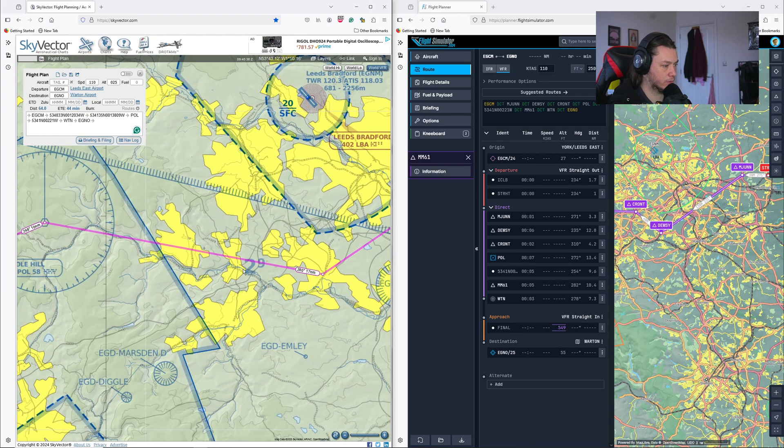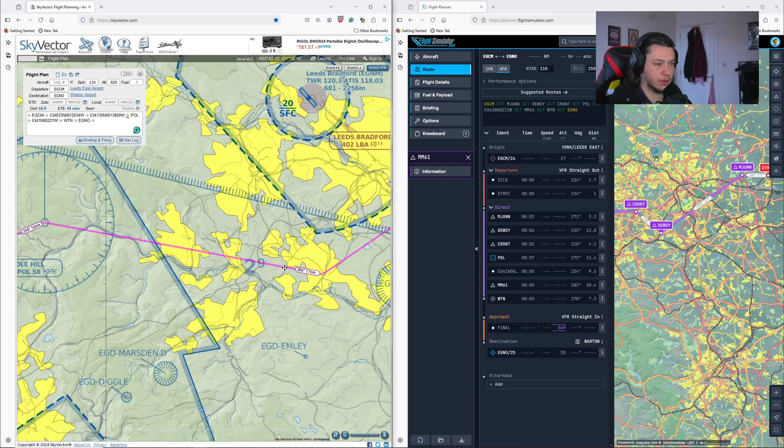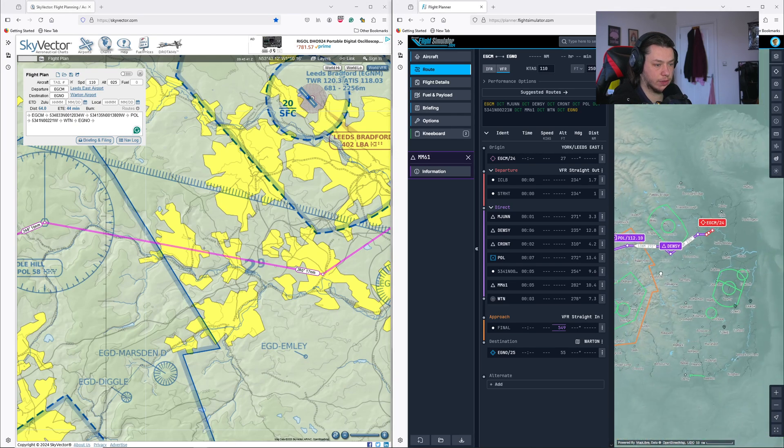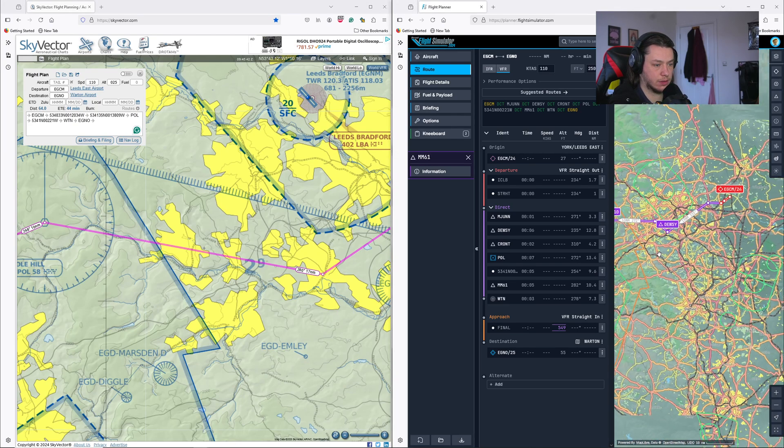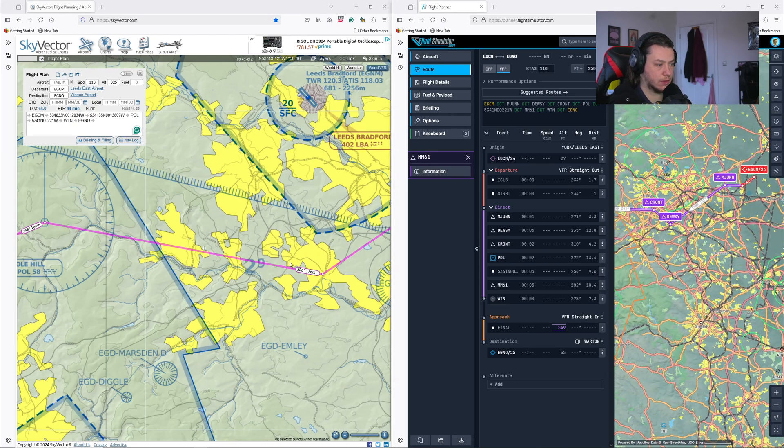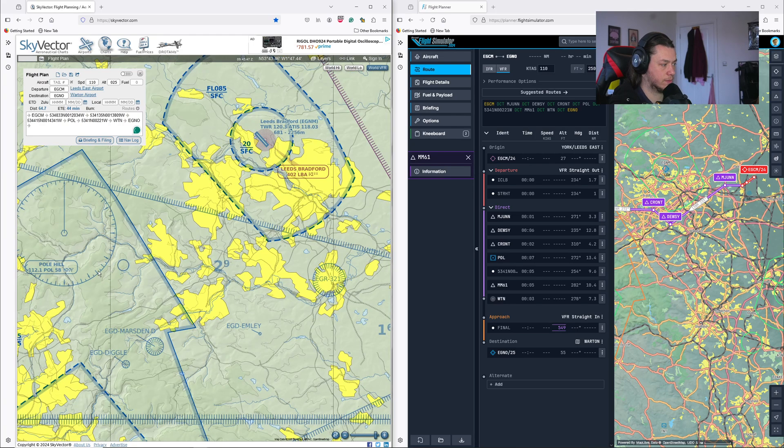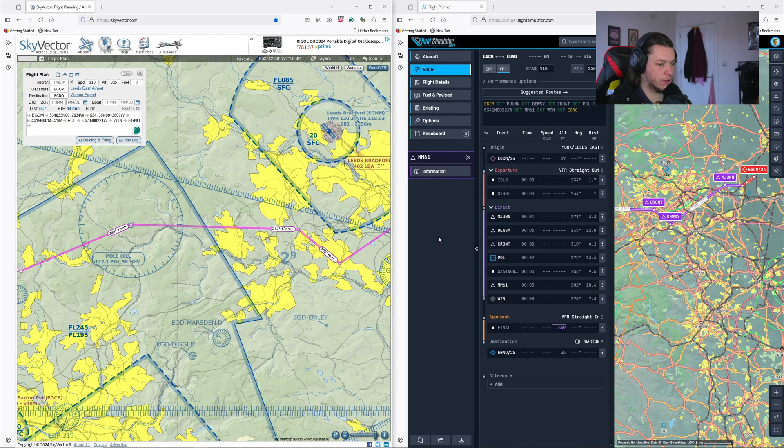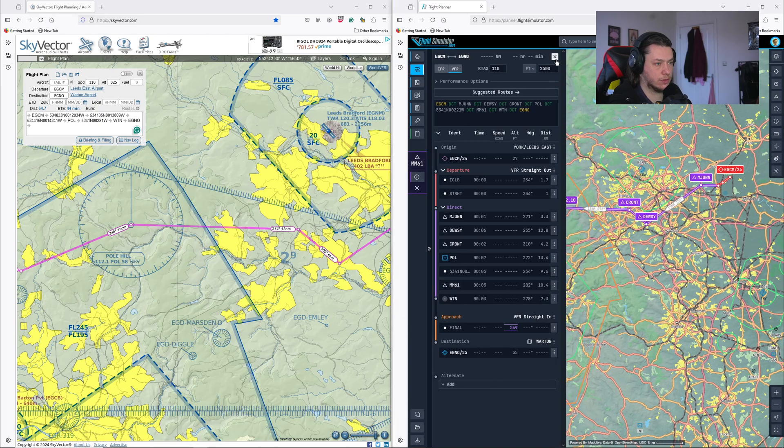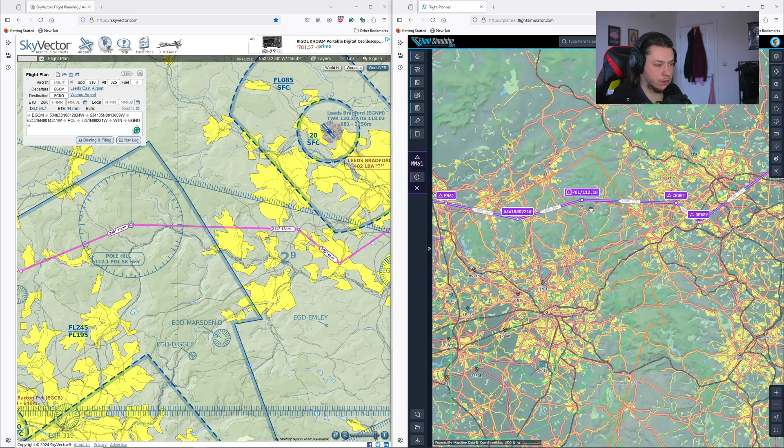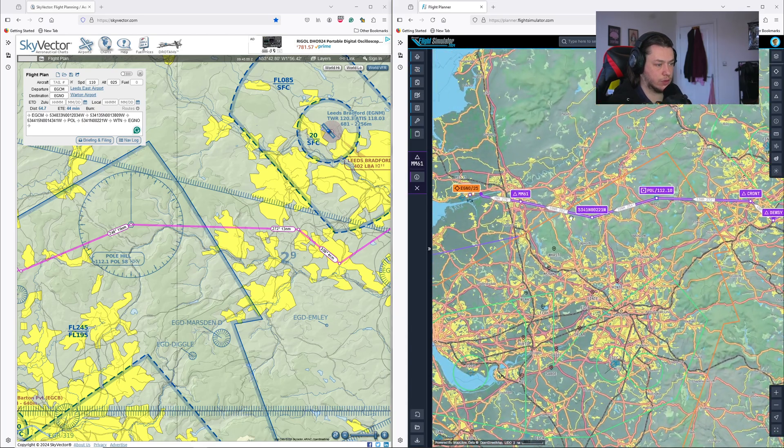And I can cross-reference that distance with this map. It's 13 miles at 235, 30 miles at 236. That's fine. Next, we're going up to Cront, which is, I'm going to zoom out a little bit.